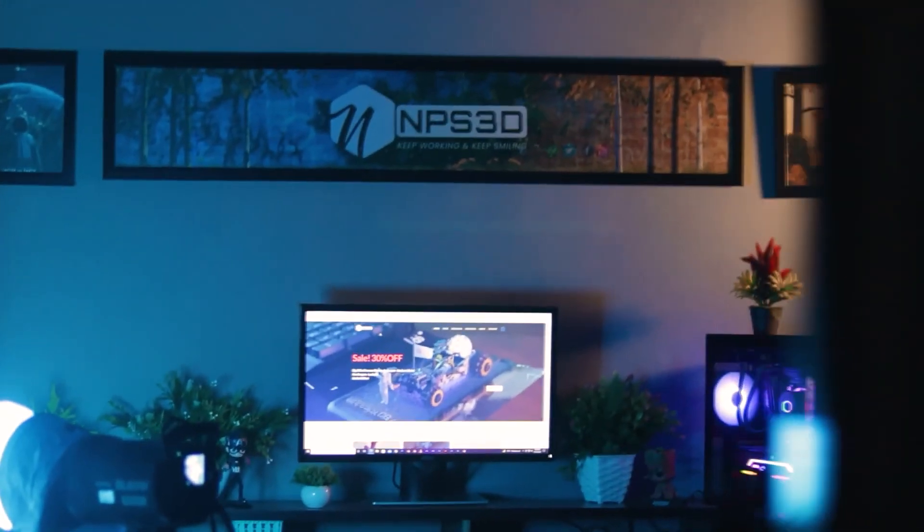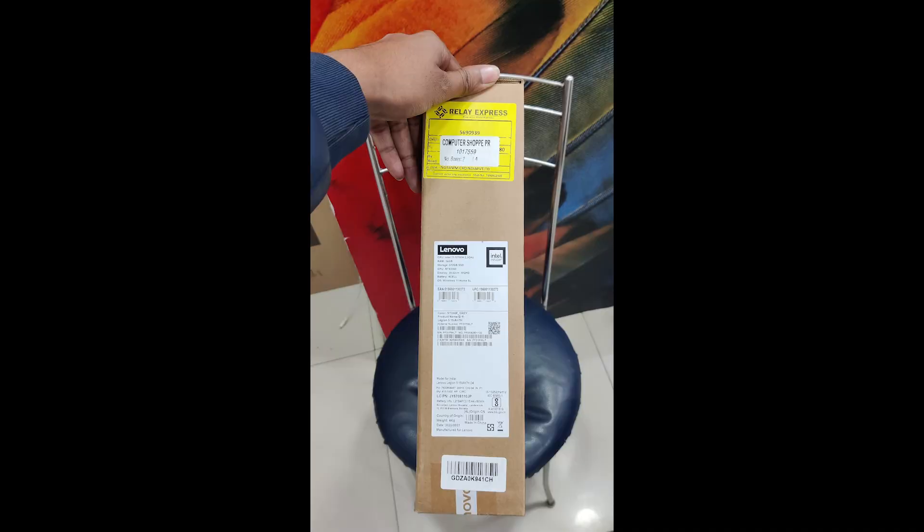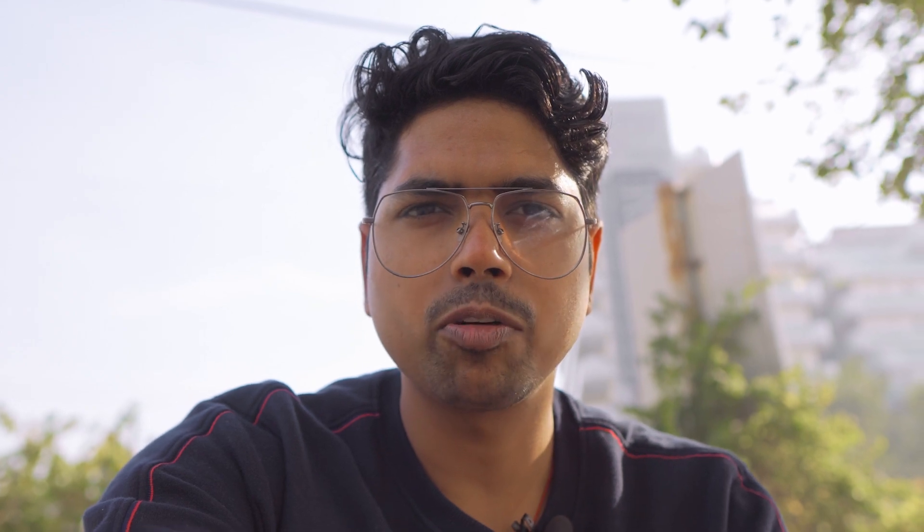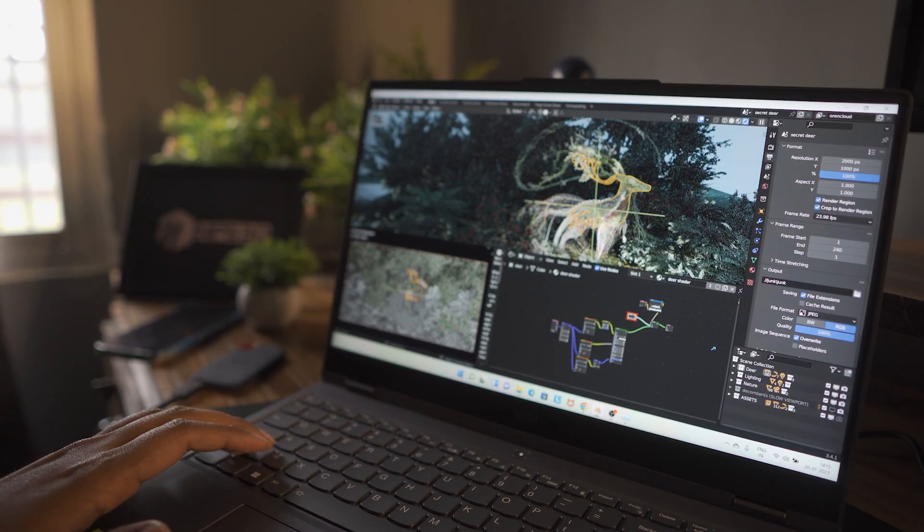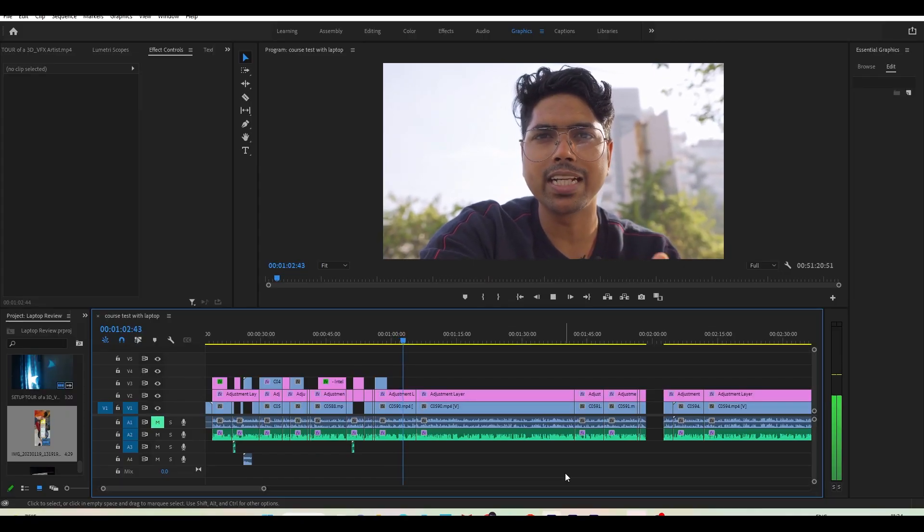The PC I built in 2018 was an i7-8700K, 16GB RAM, with a 2080 GPU. So in 2023 I decided to buy a laptop that could easily handle my 3D work and also be capable of 4K editing.